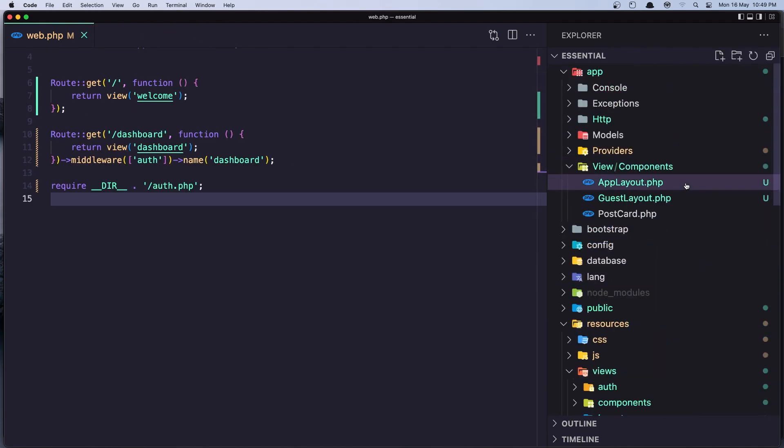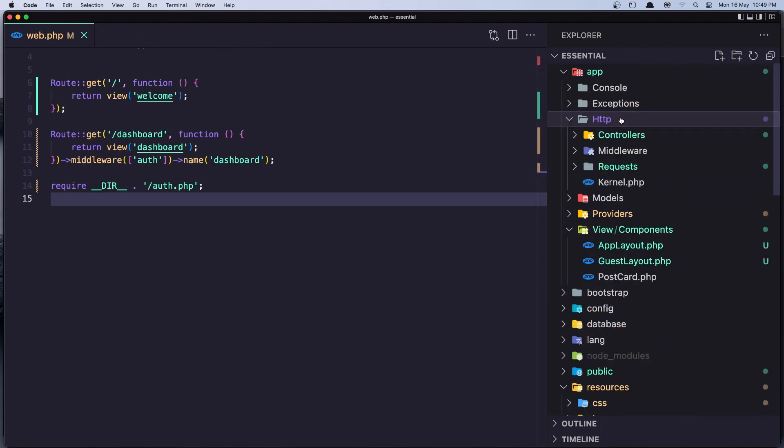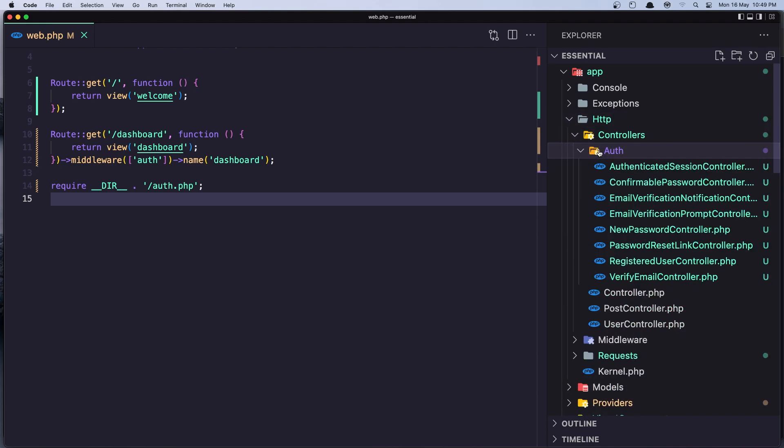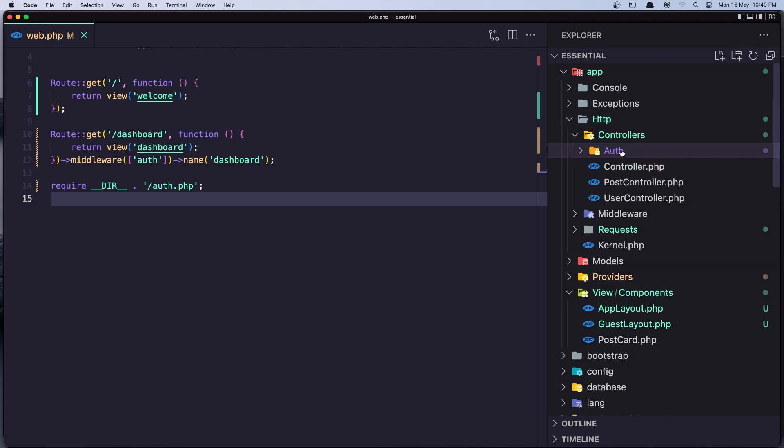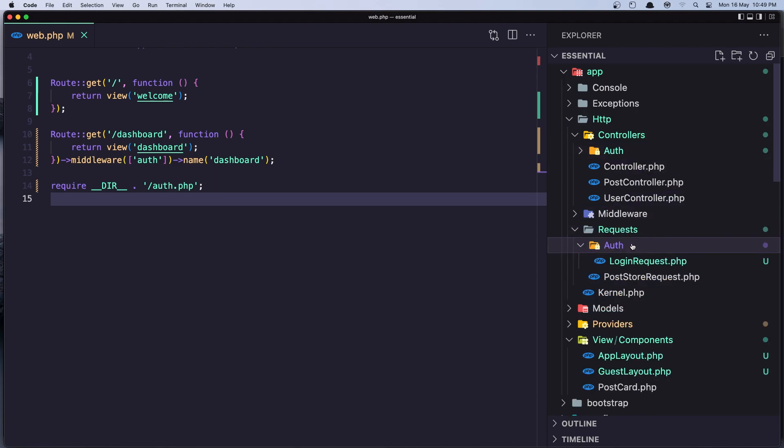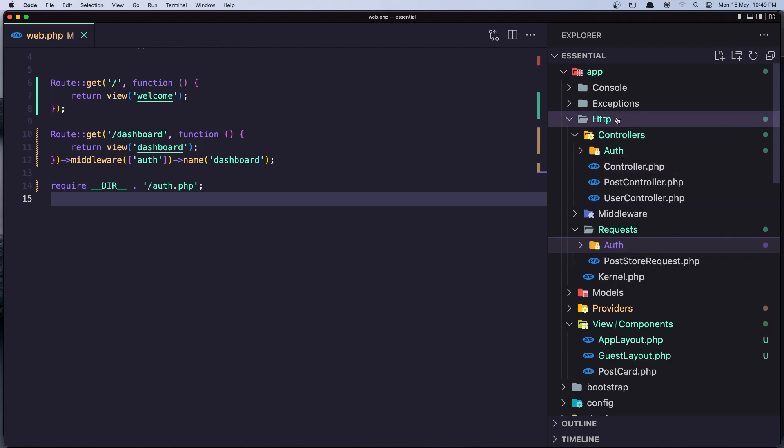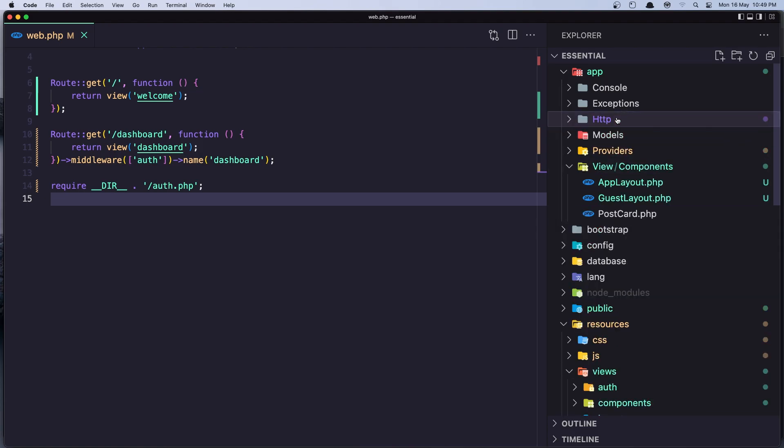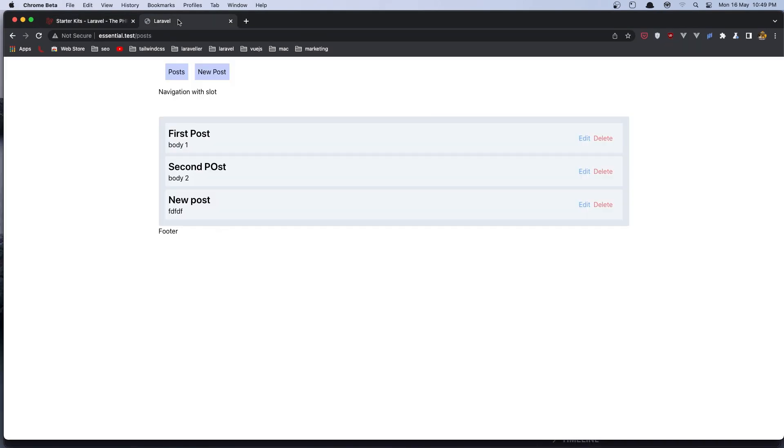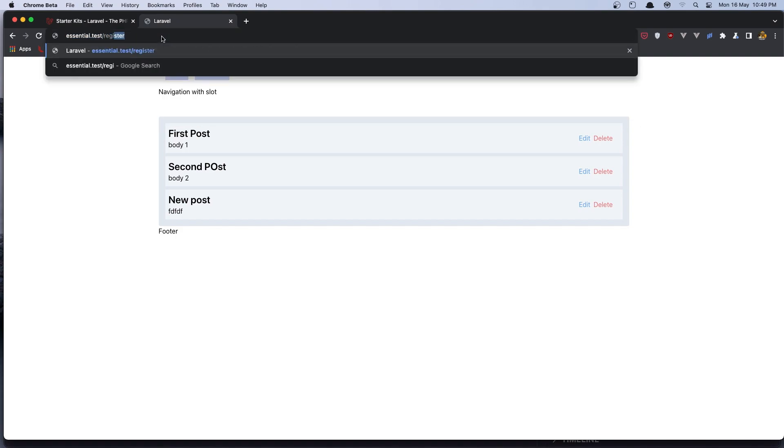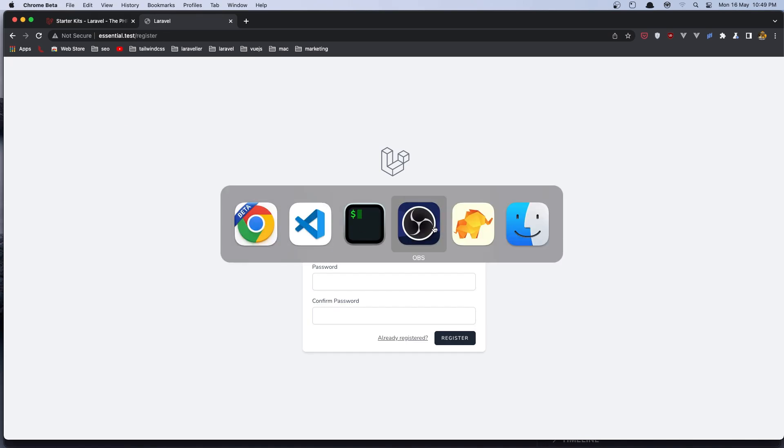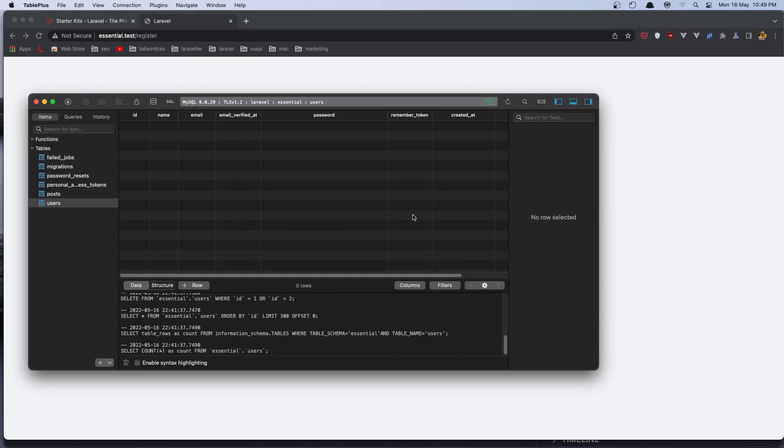Also in the Http we have controllers here, inside the auth created by that package. And in the request we have this login request. Okay, enough with files. Let's see how it's going to work if we navigate now in our project and go to the register.